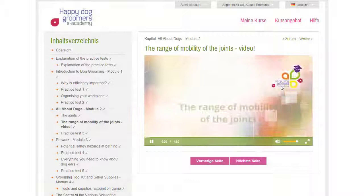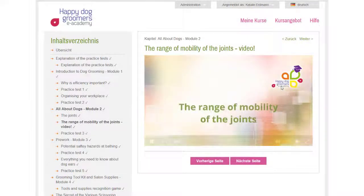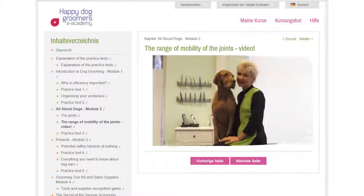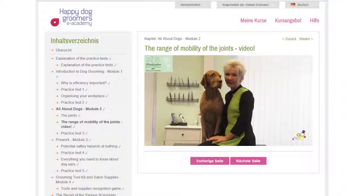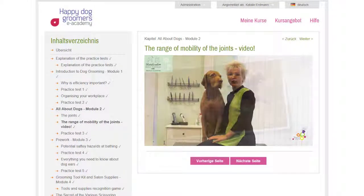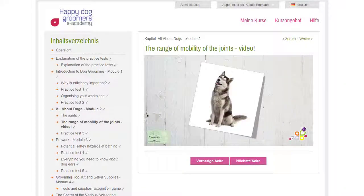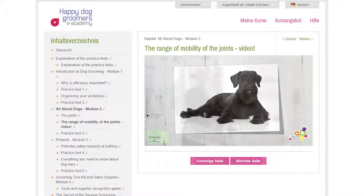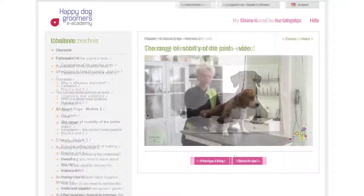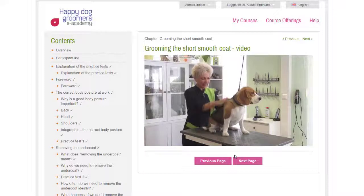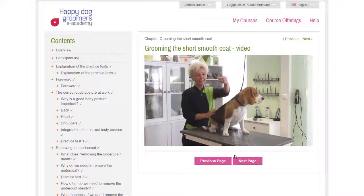Texts and pictures are often not enough. Multimedia elements like videos enrich and make our courses more effective. Videos explain topics lively and impactfully.